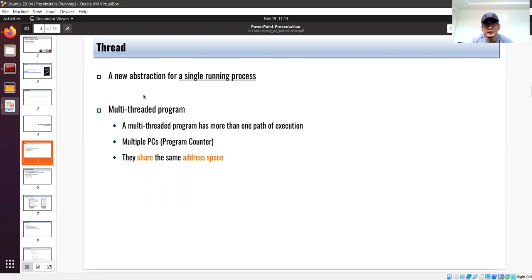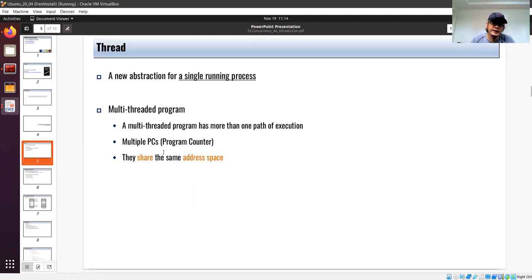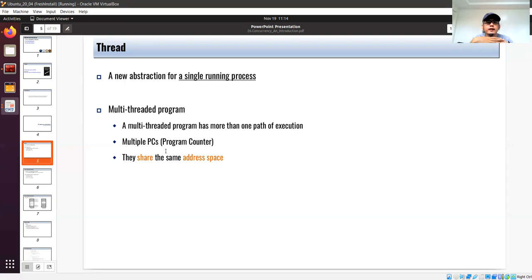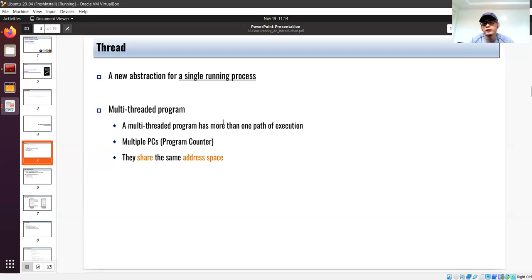A multi-threaded program has multiple paths of execution and, basically, it has multiple program counters. The program counter, or instruction pointer, indicates where the execution is within the thread. In the x86 processor we have the instruction pointer. Within a single process, you can have multiple threads because you can have multiple program counters.